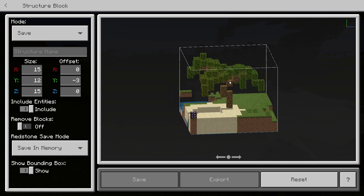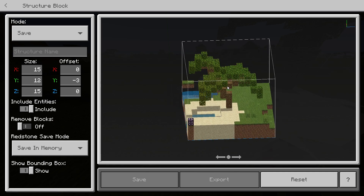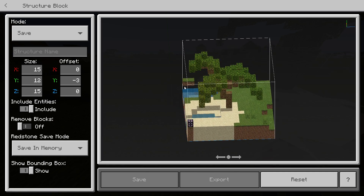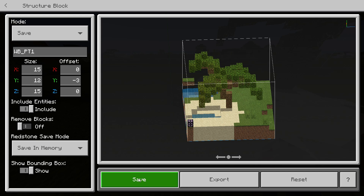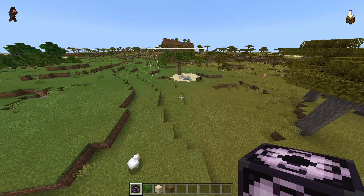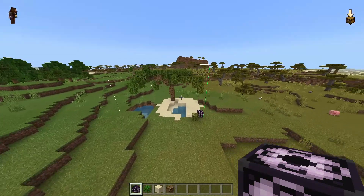So then what we would do is save this structure. I would recommend picking some kind of name and system. What I like to do is type 'wb' for Wasp Brain, which means I built it, and then 'pt1' — pt for palm tree and then 1 because it's the first palm tree that I've built. Then you want to go save.